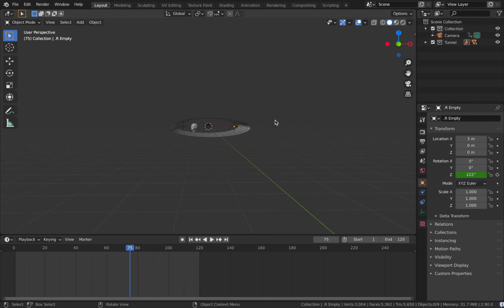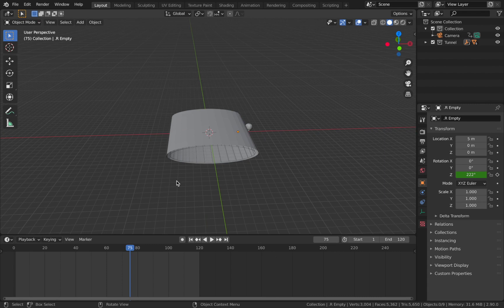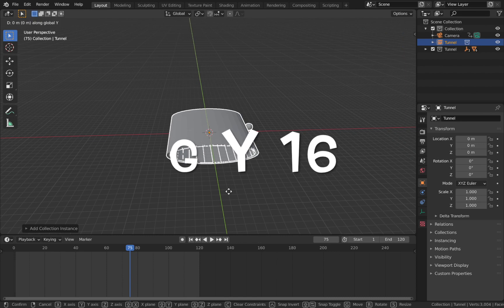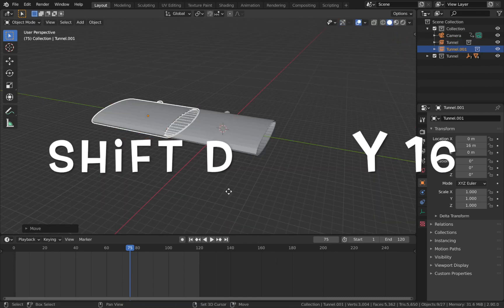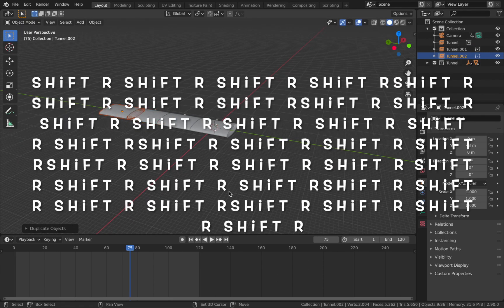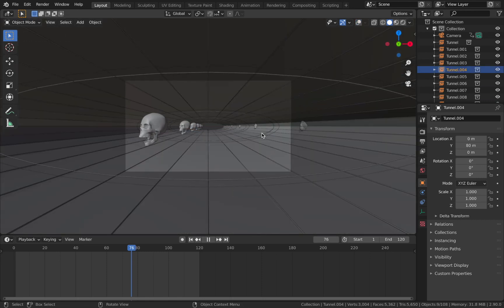Everything's been moved to this new collection and we're going to instance this rather than duplicate it. The reason we instance rather than duplicate is it saves stress on your computer, and any changes you make to the original object will affect all instances. Hit Shift A, add a collection instance, add the tunnel collection, hit G Y 16, then Shift D Y 16. Keep hitting Shift R to repeat the process until you get about 10 of them. Hit zero, take overlays off, and you get this great extended tunnel.